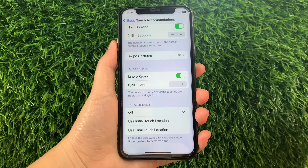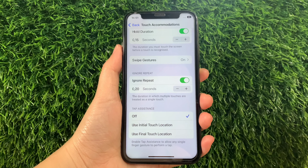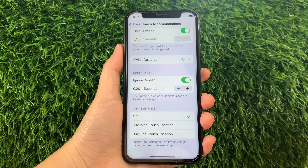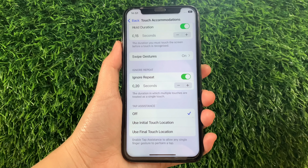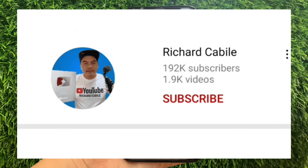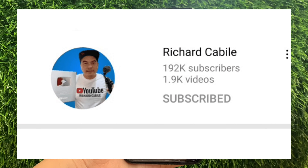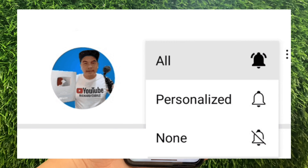And that's it! We have successfully adjusted the ignore repeat and touch accommodations on iPhone X. If you have a question, click the comment down below. Don't forget to hit the subscribe button and the bell to notify you of new updates. Thank you for watching!